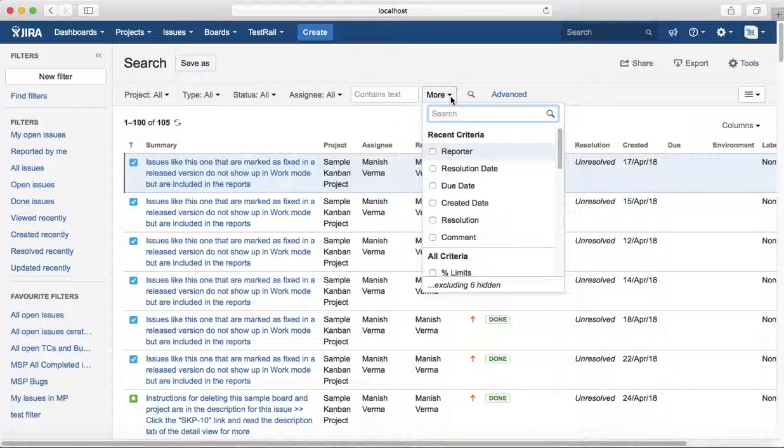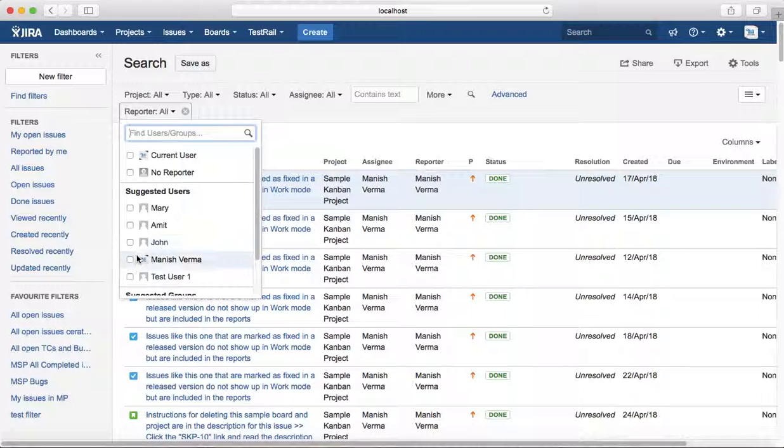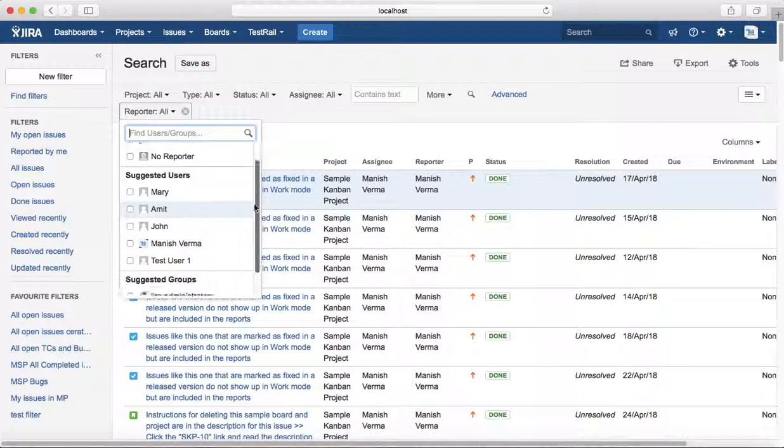Select the Reporter and you'll see the Reporter dropdown where you can select the current user or any of the users that are available in the JIRA instance.